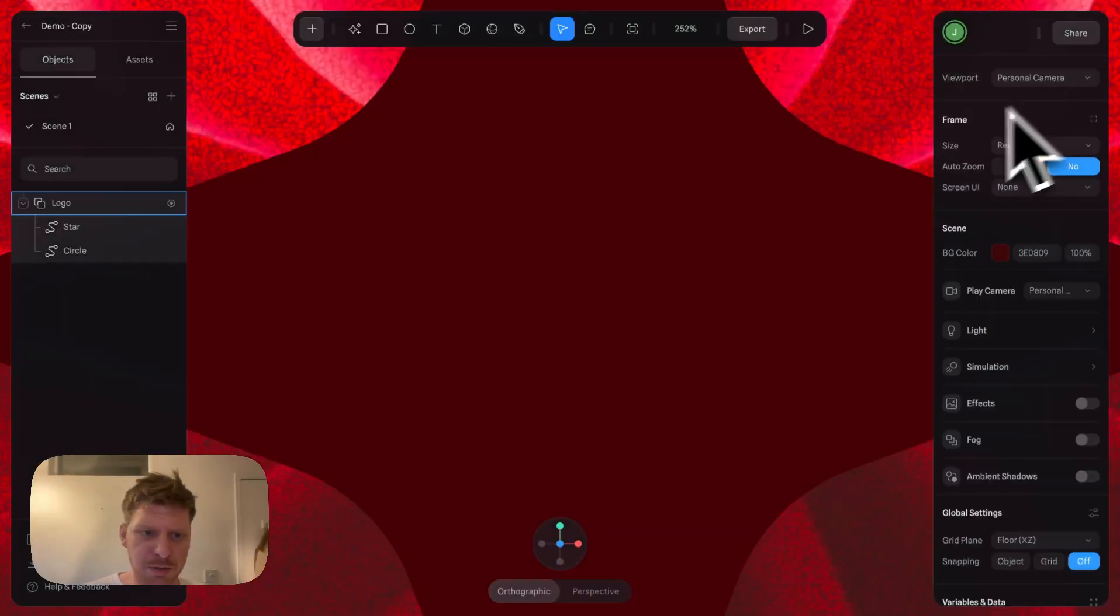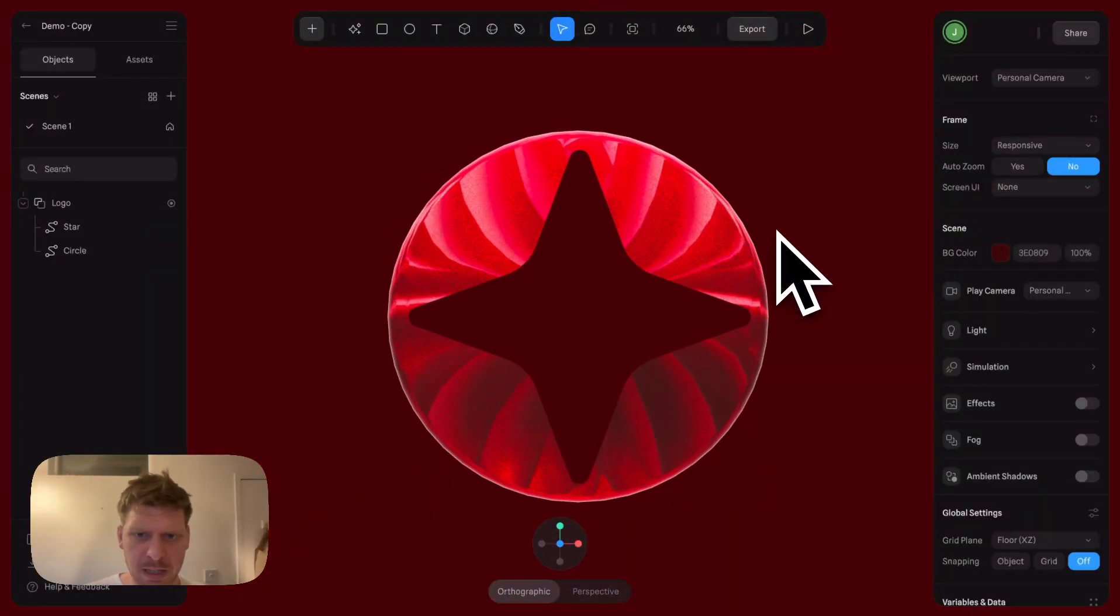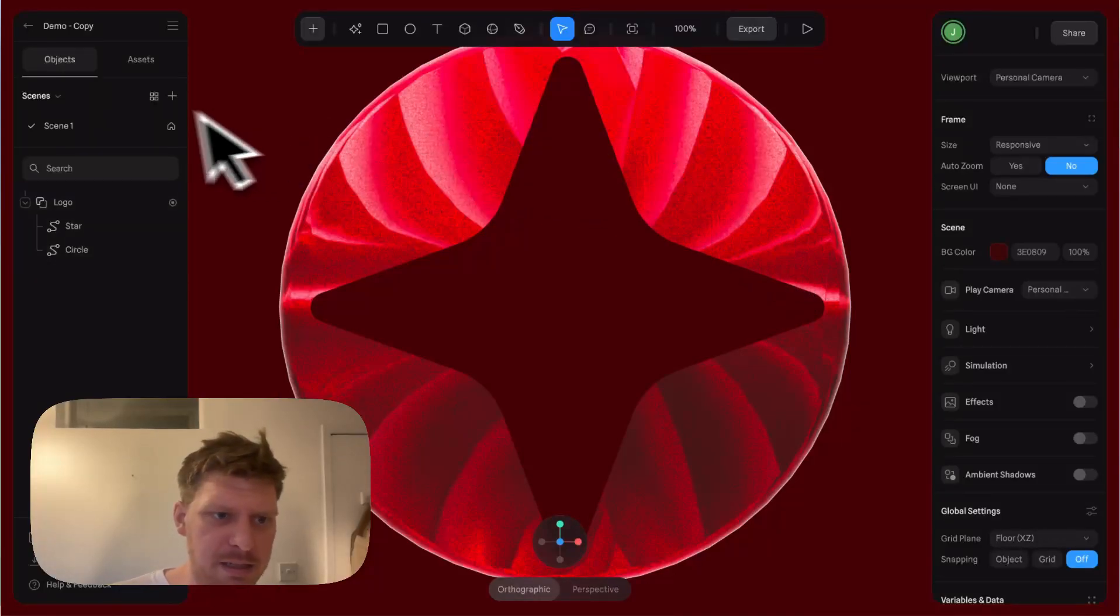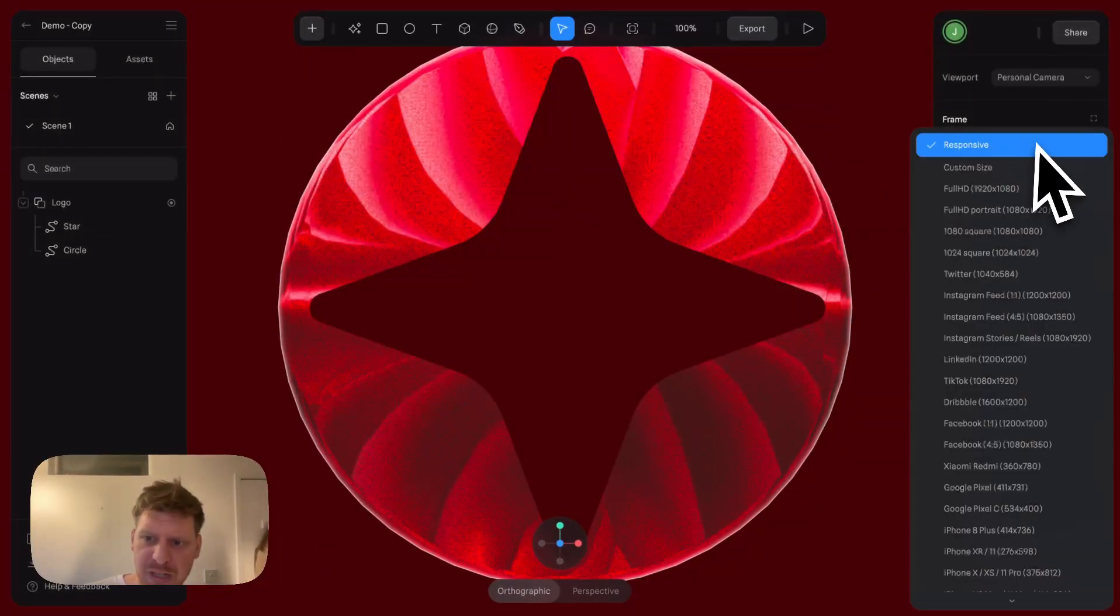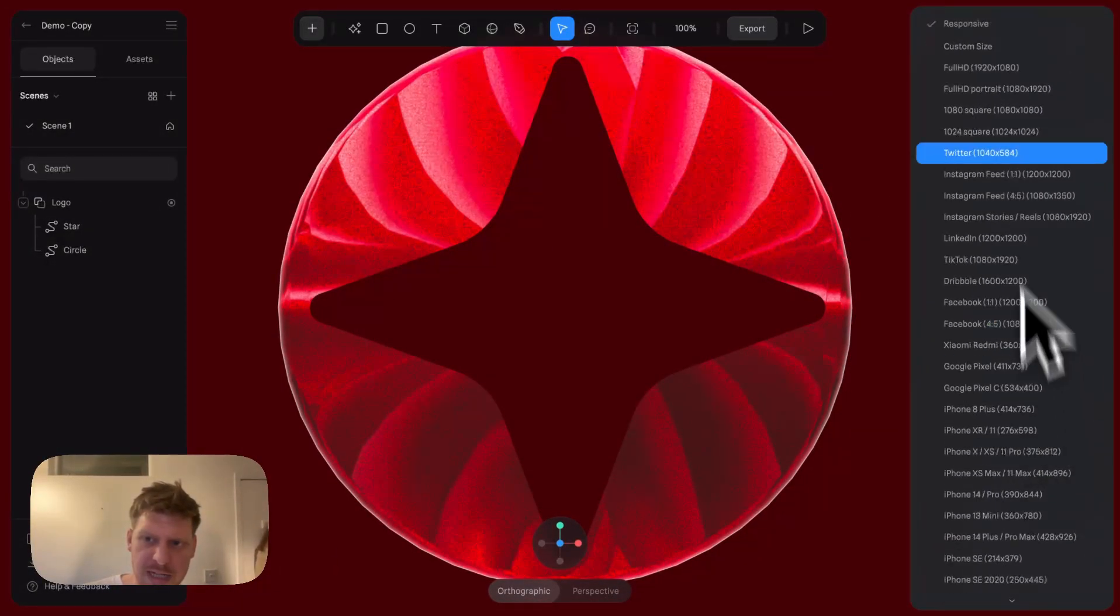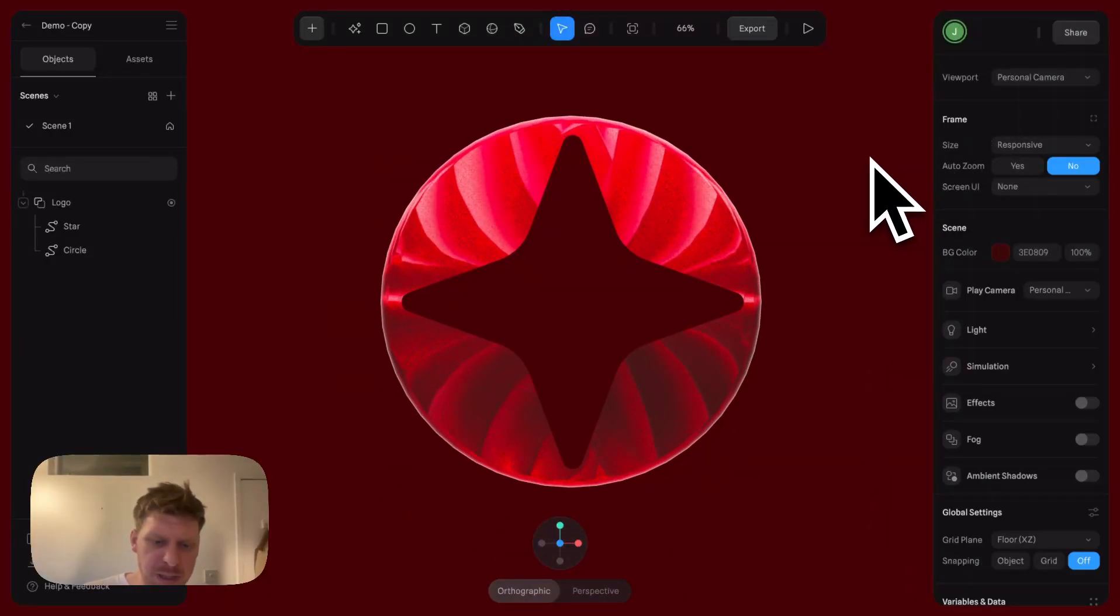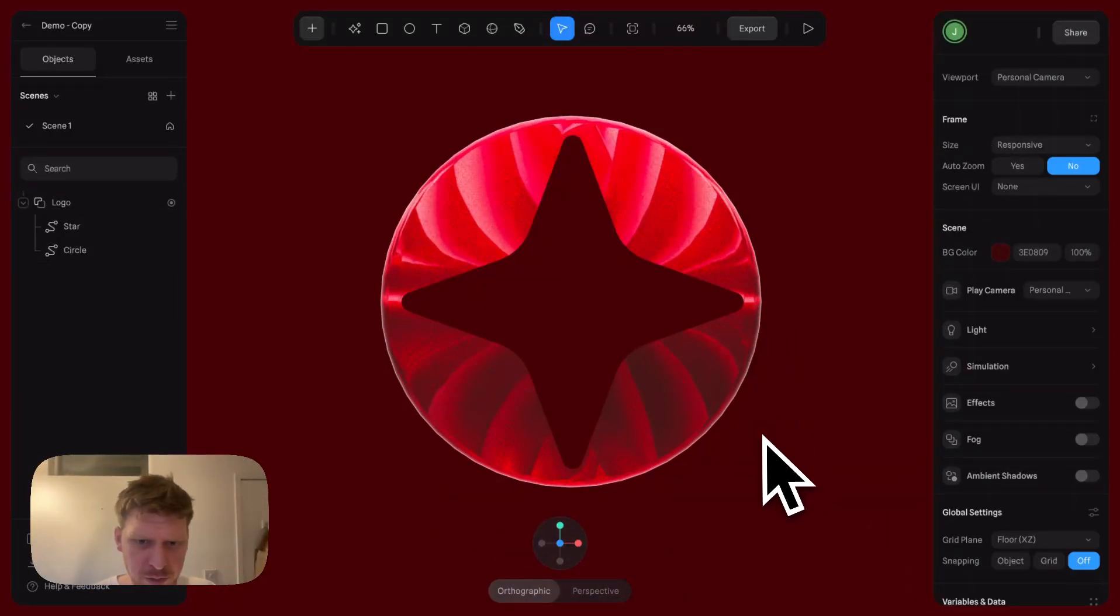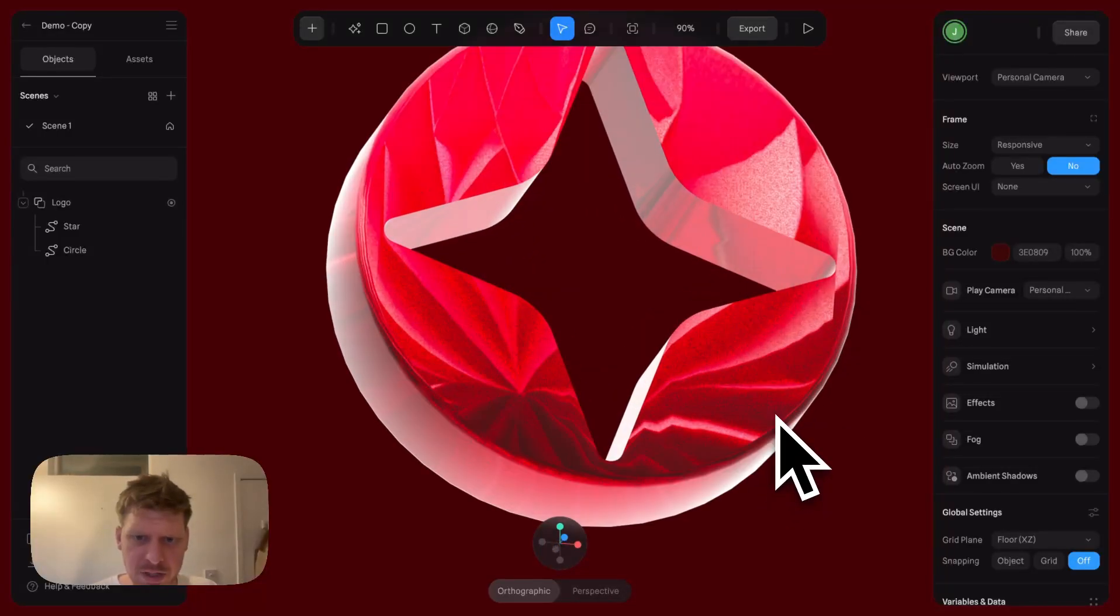Let's change this back to Responsive. The other thing worth saying is you can actually change this to whatever size of format.